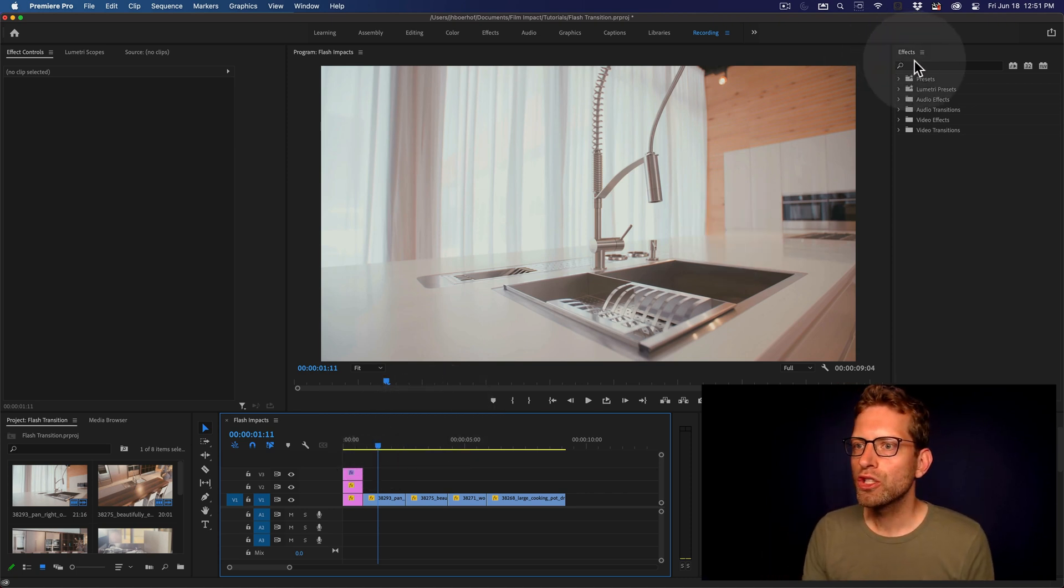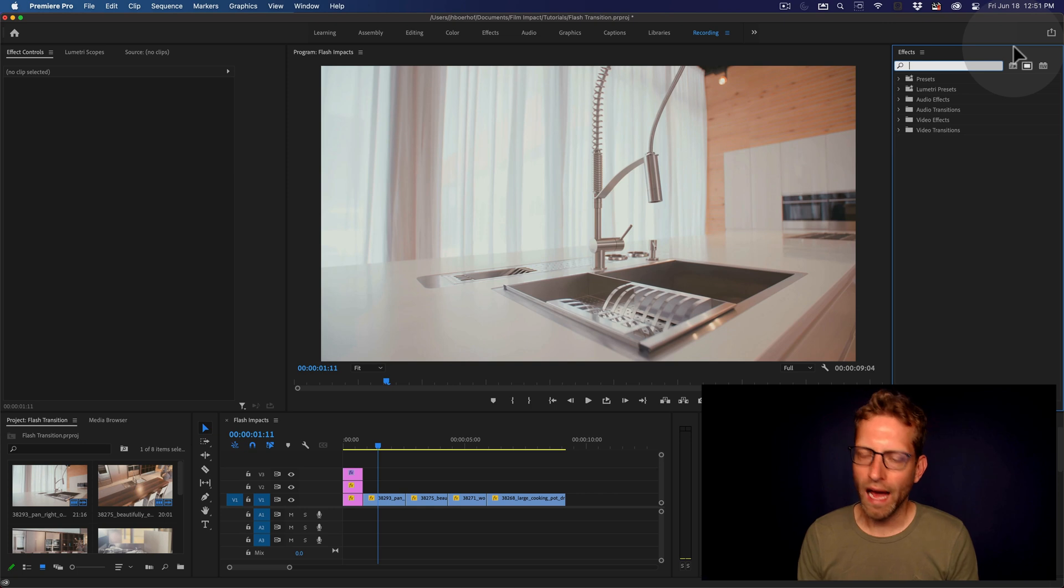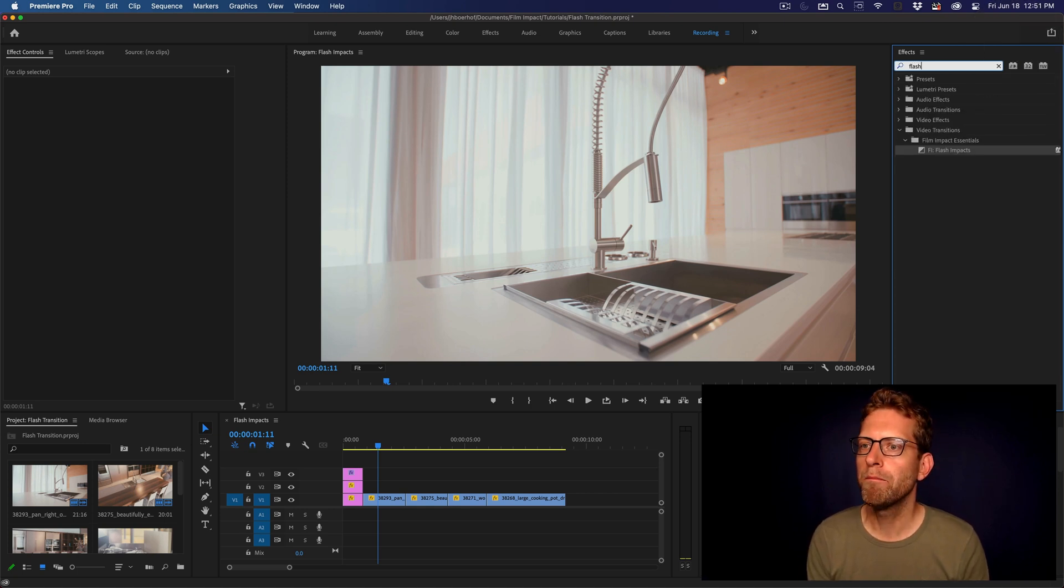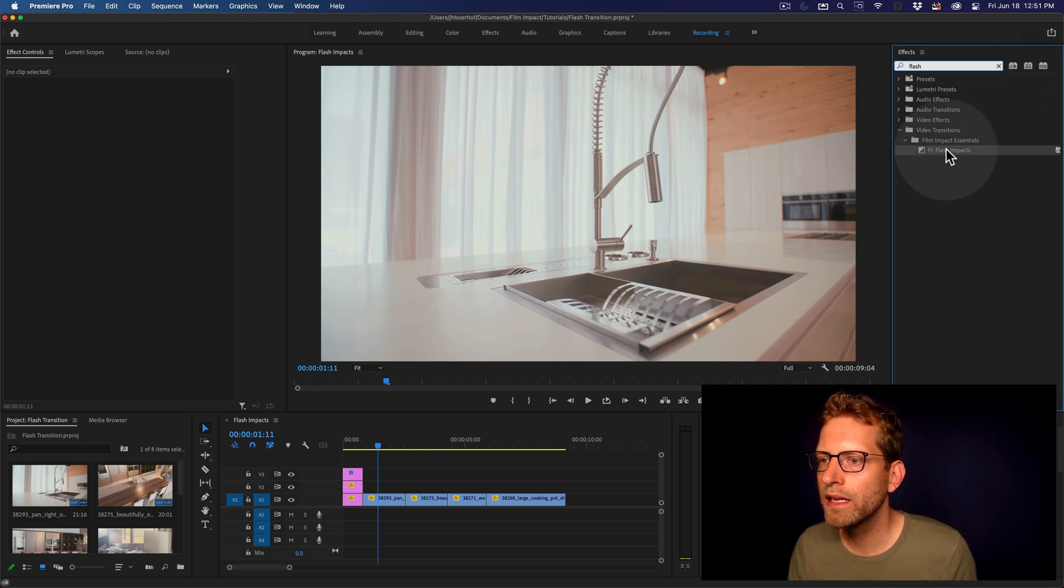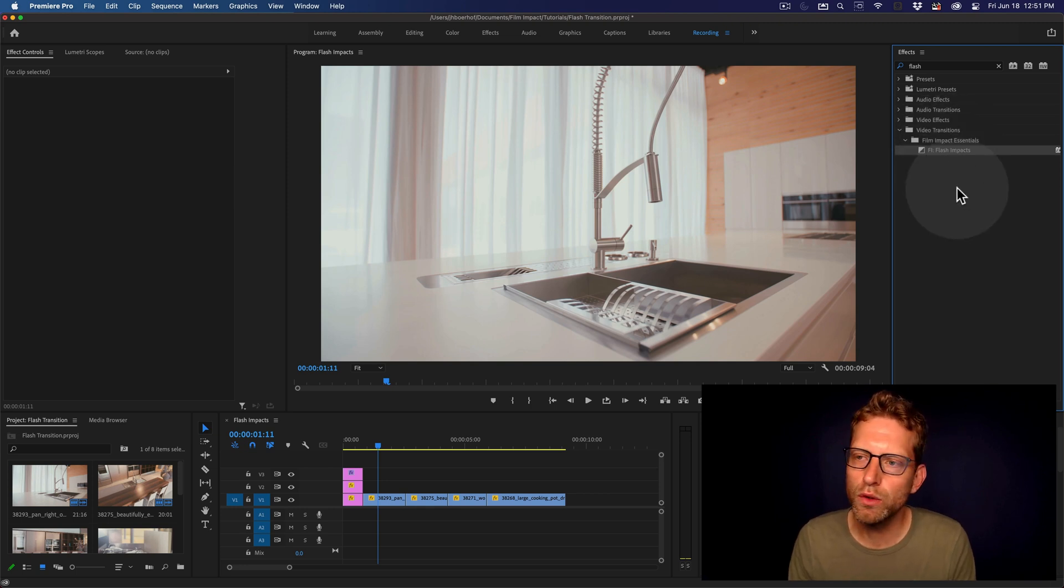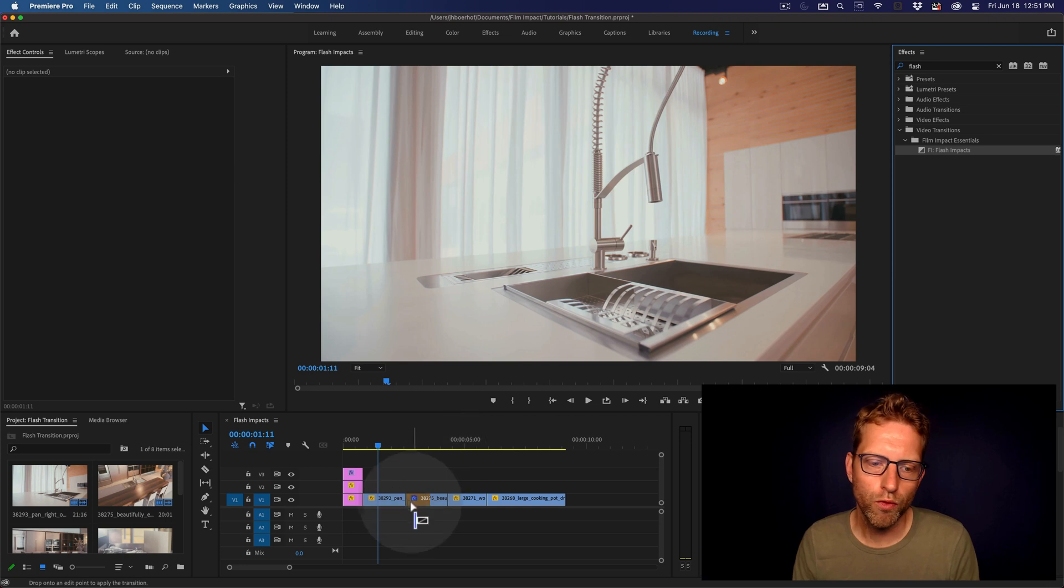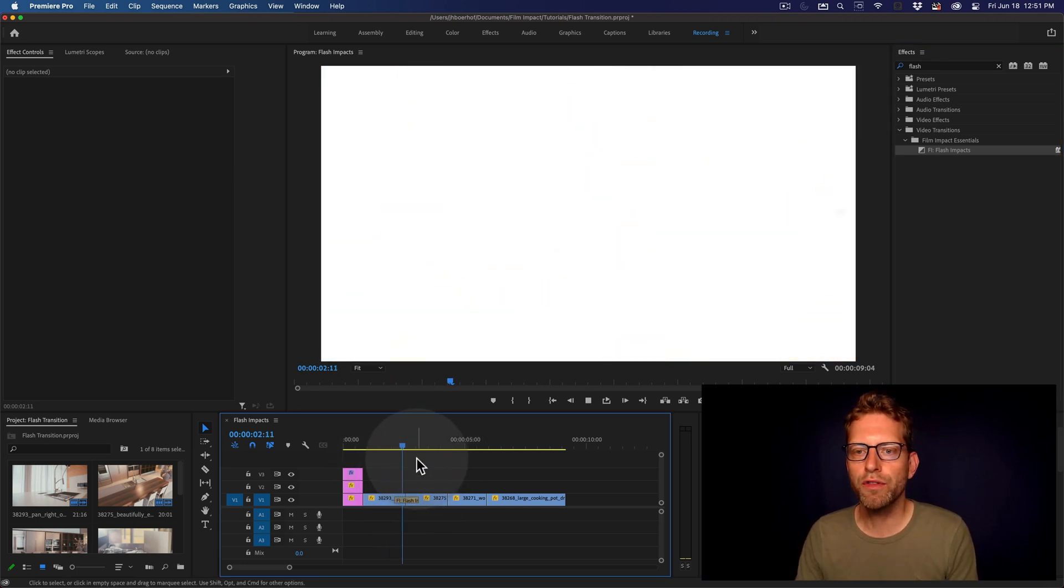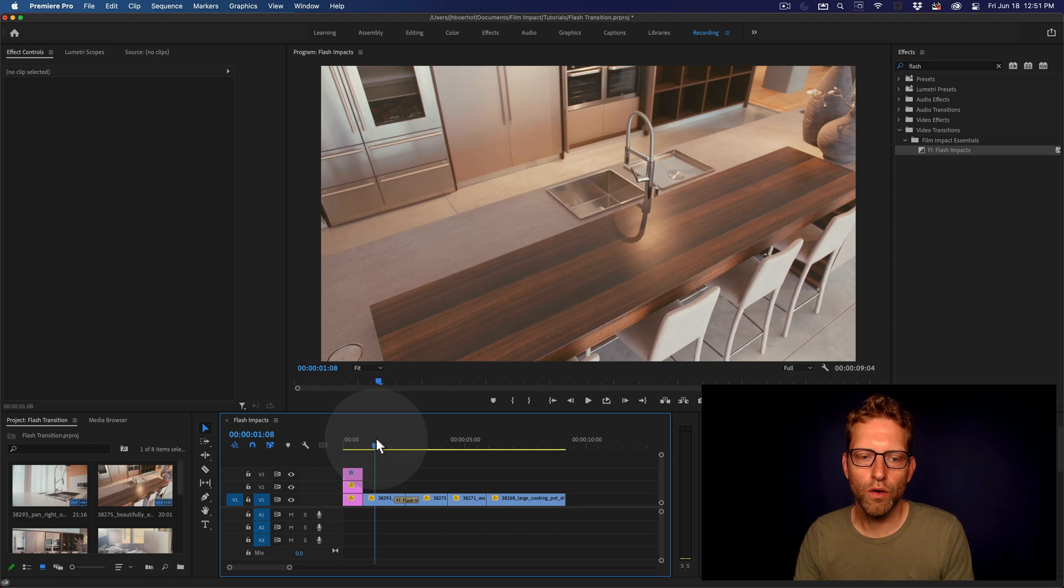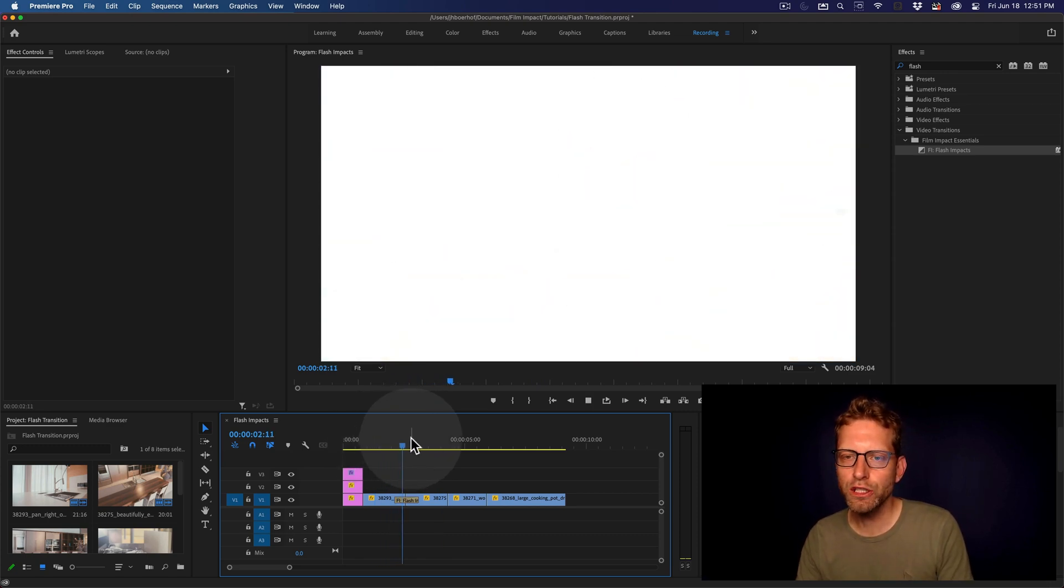And so start out by looking for the Flash inside the effects library. And here you'll find it sitting under Film Impact Essentials. And applying is as easy as drag and drop. So drag, drop, and see what it does out of the box. So there you go, it's a full-blown Flash.